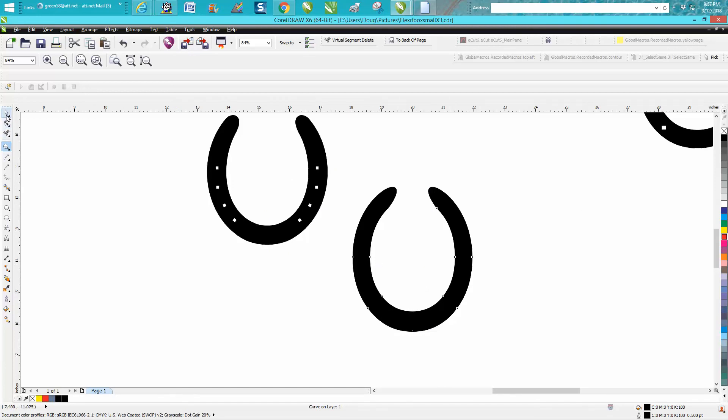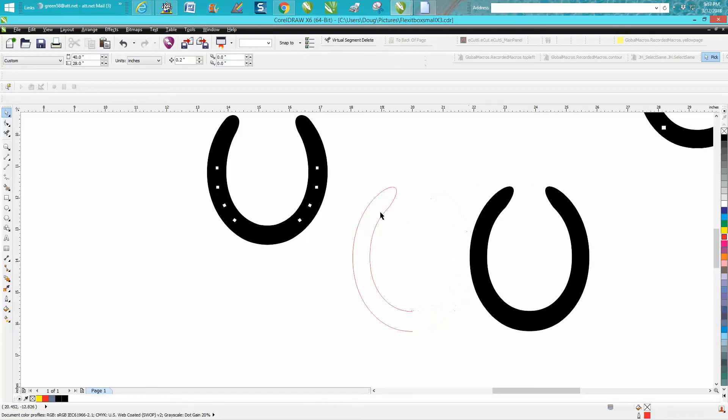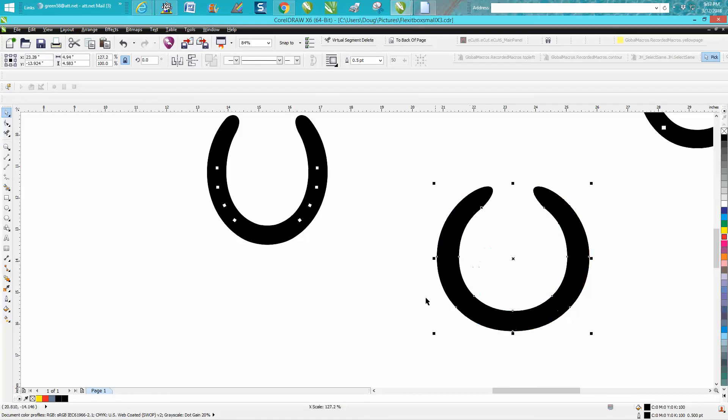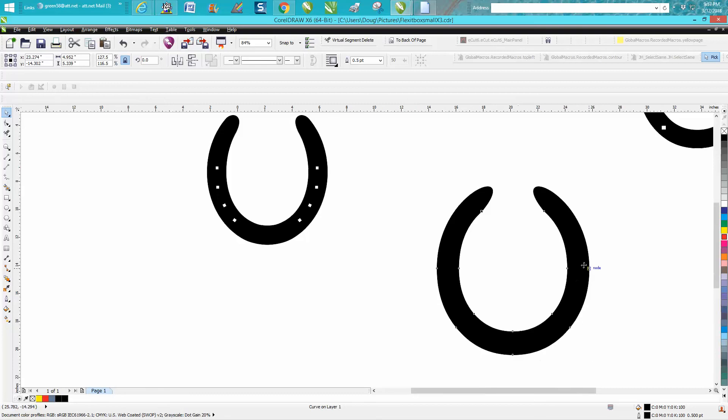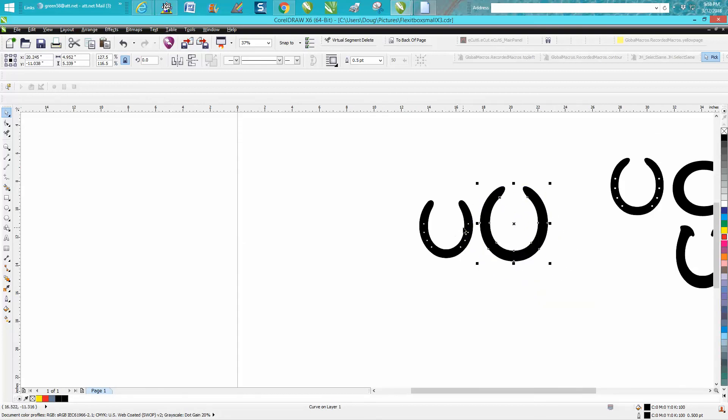And once you've got the shape, you could take away your hairline. And you could still play around with the shape by stretching it, elongating it till you think it looks more like a horseshoe. I still think the original one looks better.